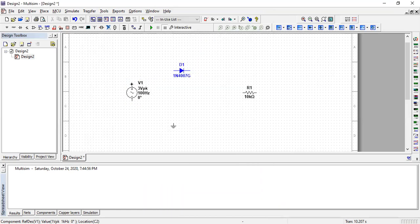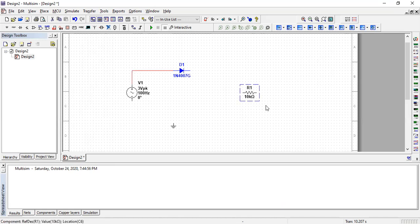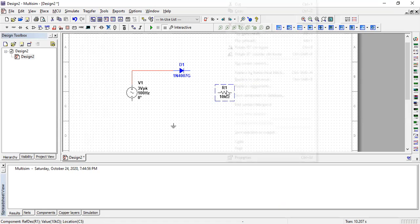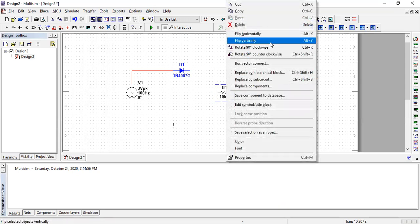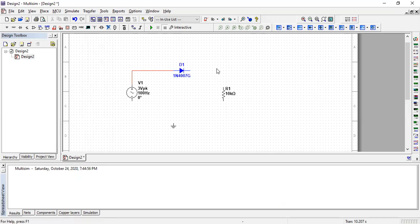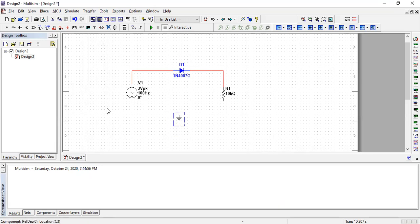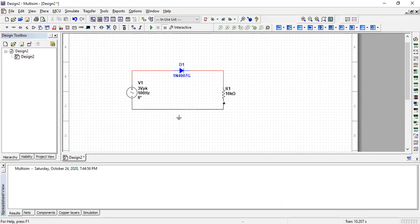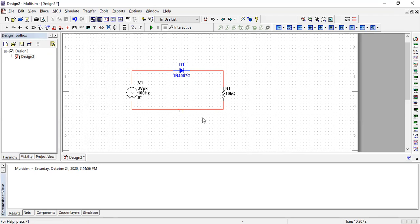Join all of them in series. Rotate this component 90 degrees clockwise. Connect all the components in series. Our half-wave rectifier is ready.